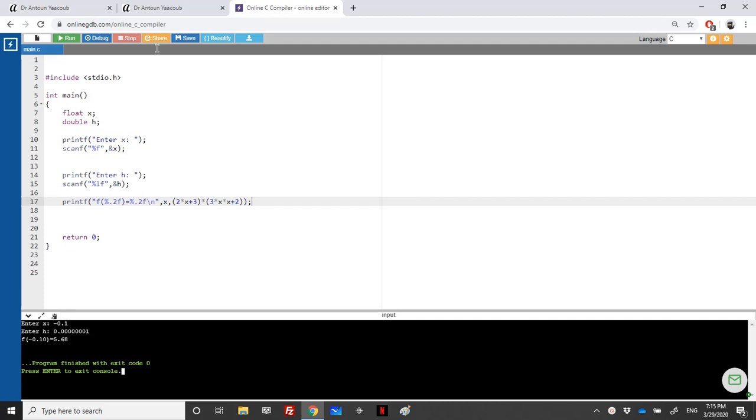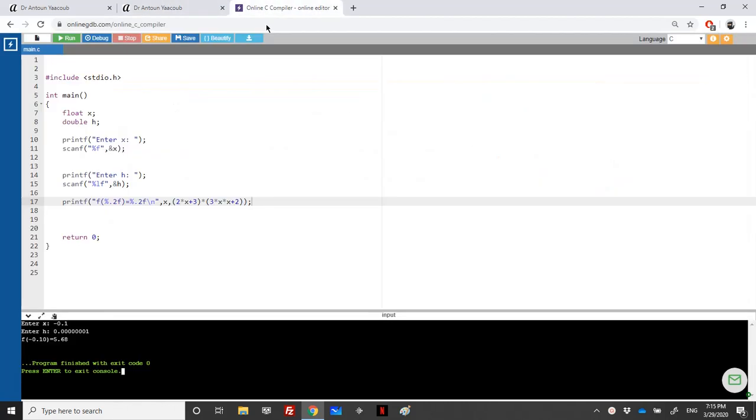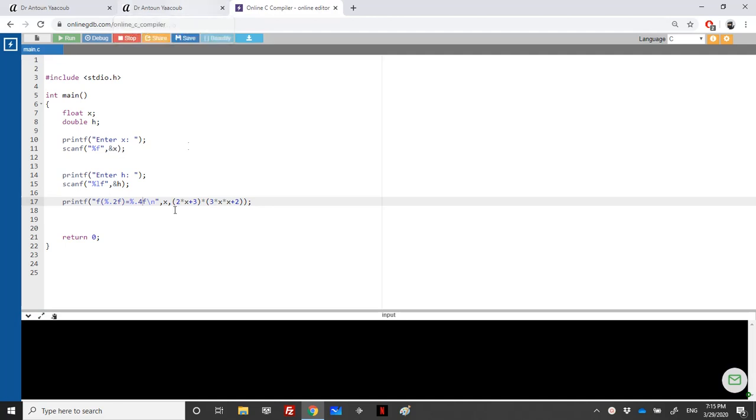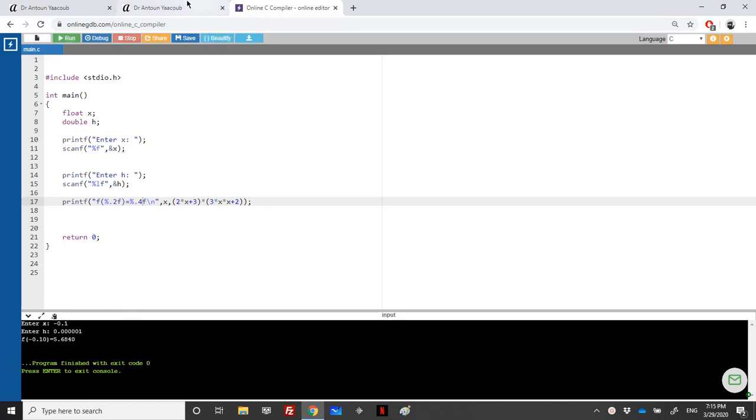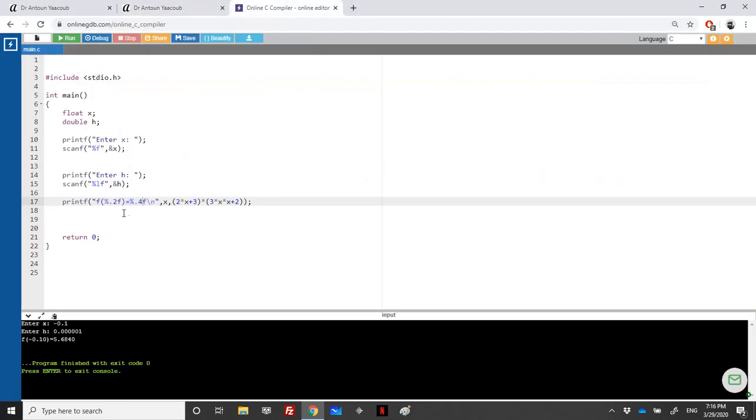It will end up with 5.68, so yes it's 5.68. Let's say we will print four digits to be sure. It's minus 0.1, and here we have 0.0001, and yes 5.6840.